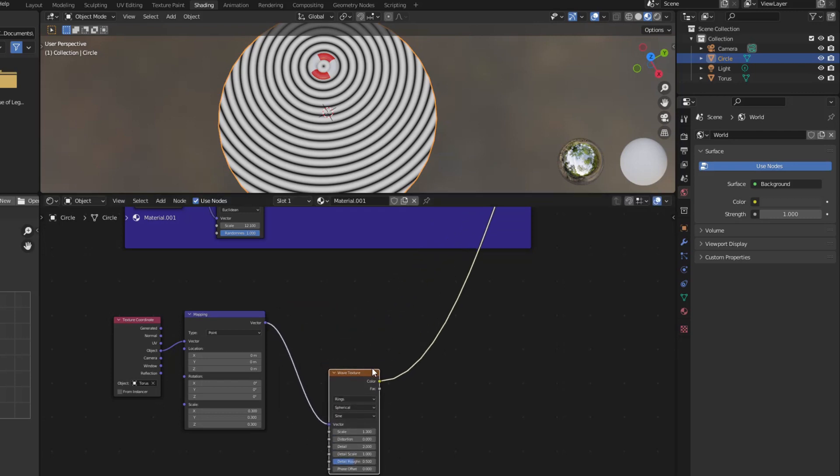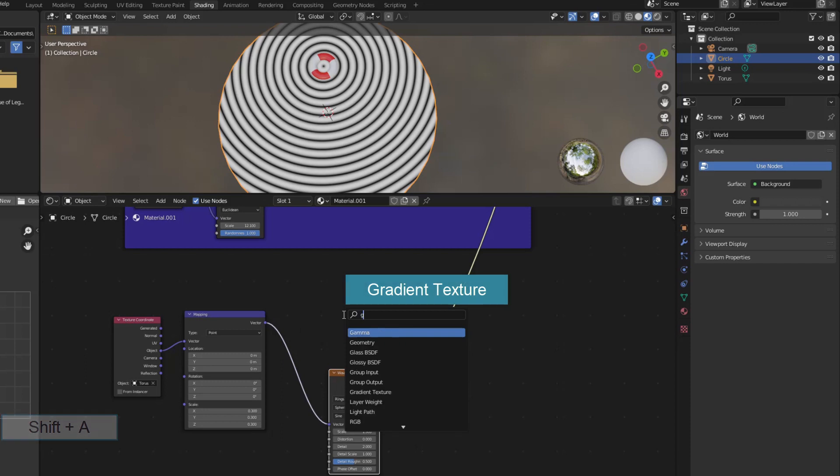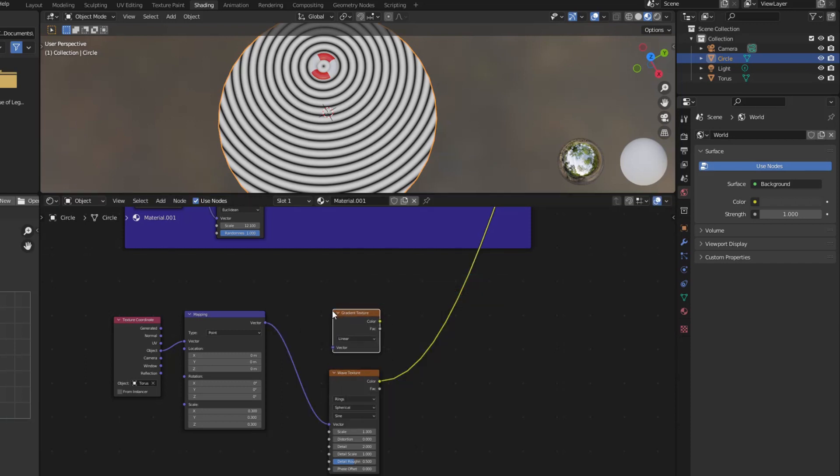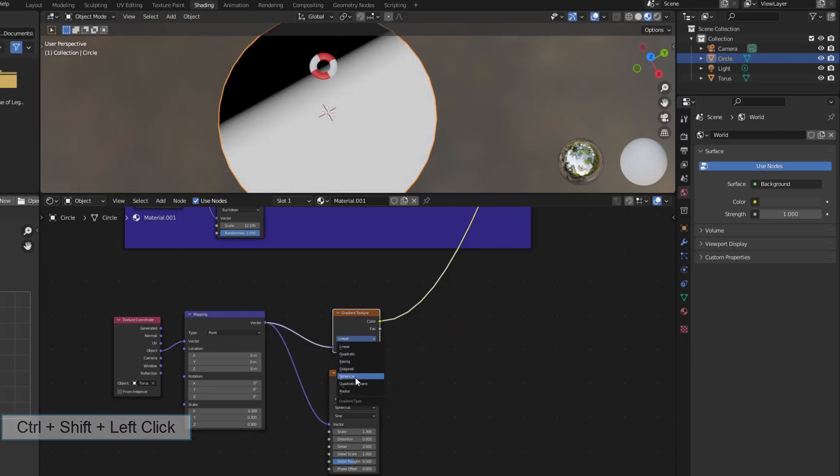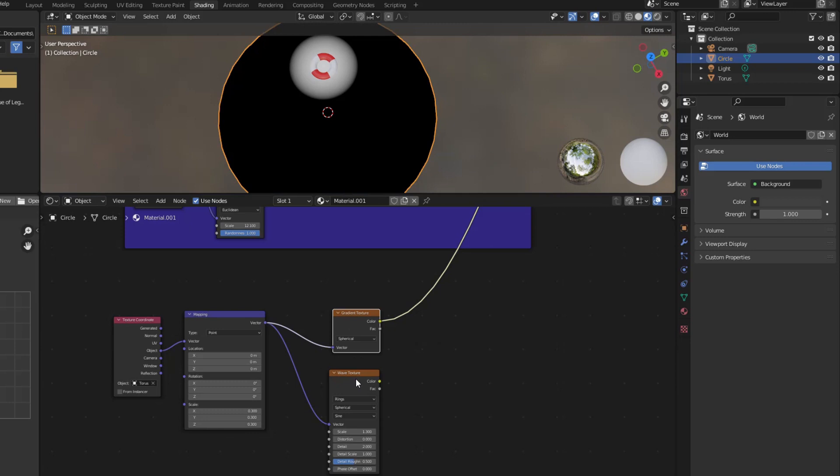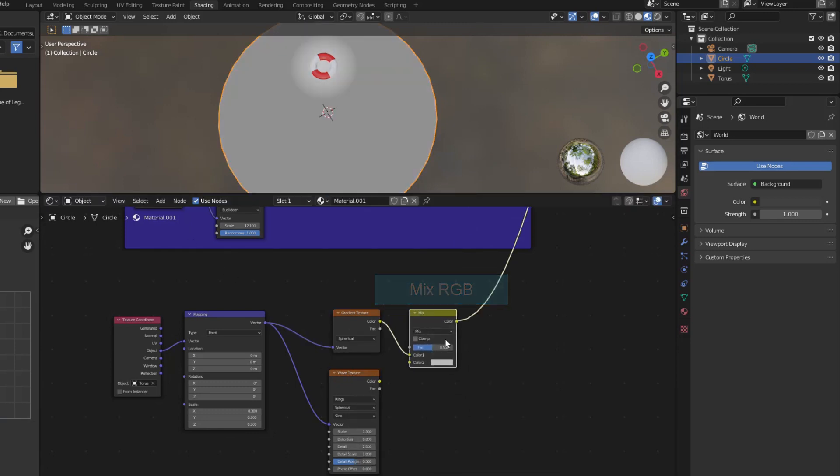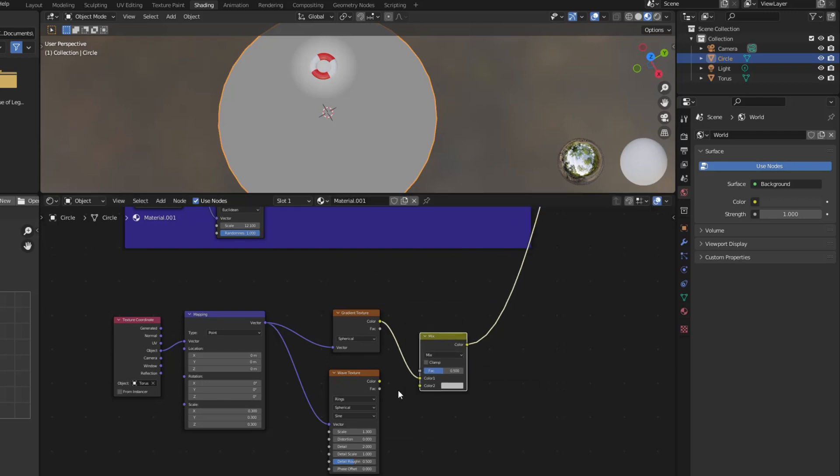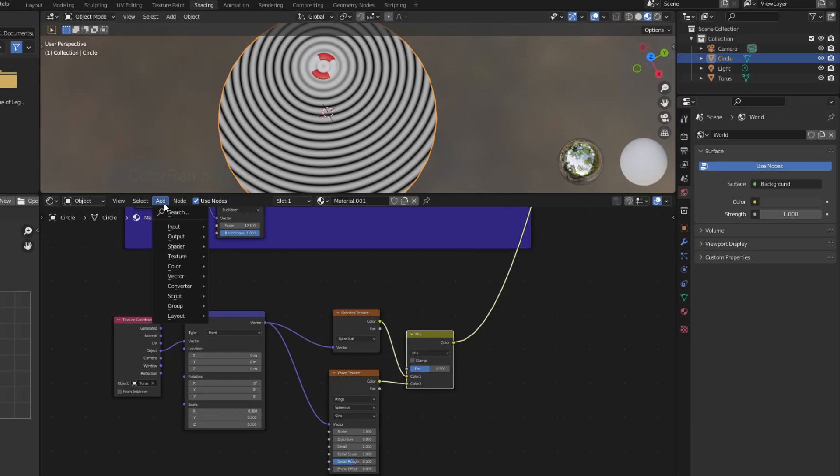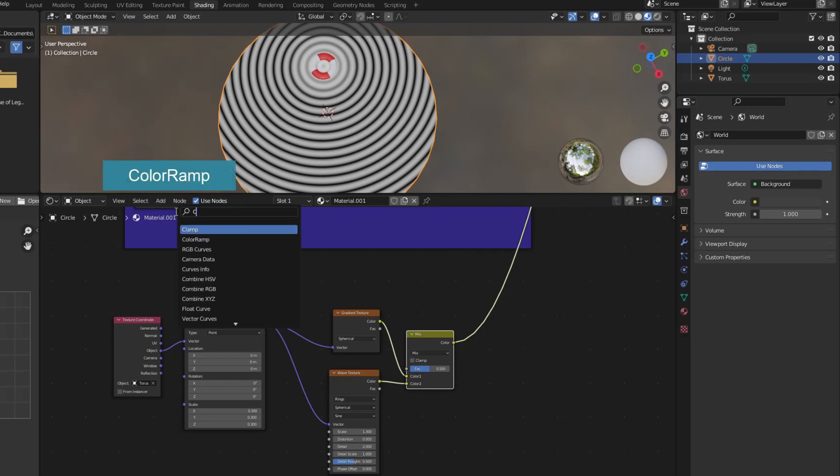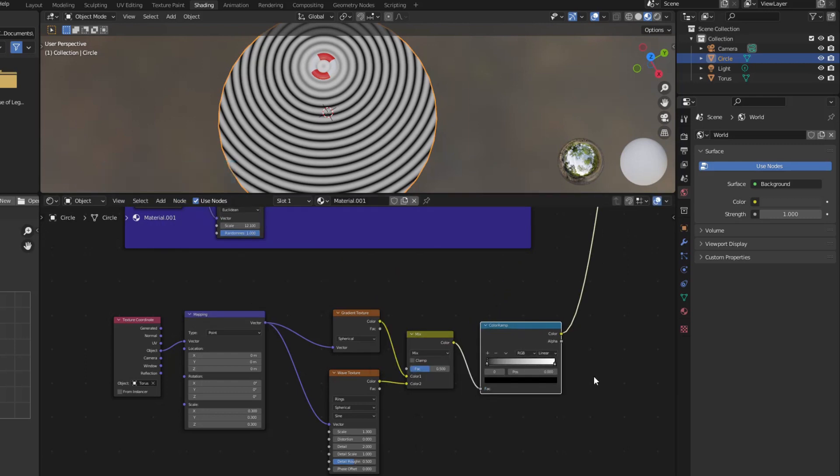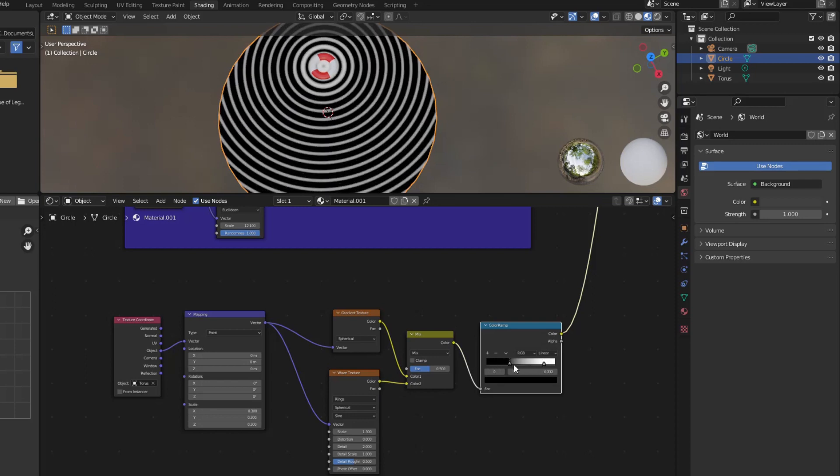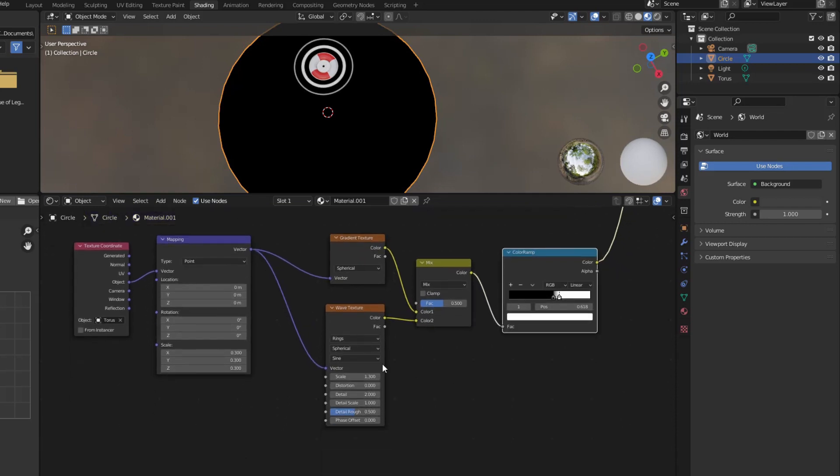You've got waves, but waves spread across the surface. To limit the wave area, I use Gradient Texture. Combine these two textures using MixRGB. Use Color Ramp again to select the displayed wave area. It causes the wave to distort naturally.